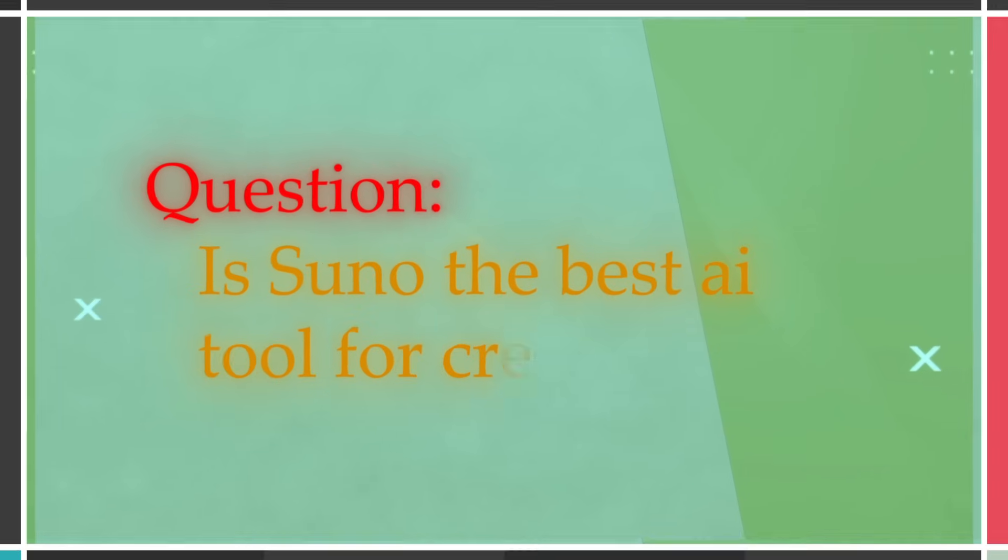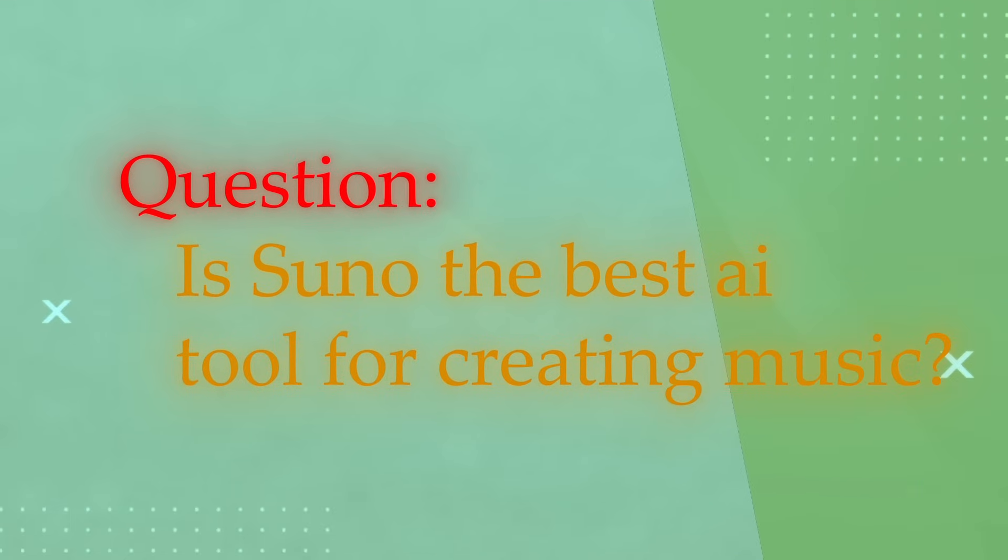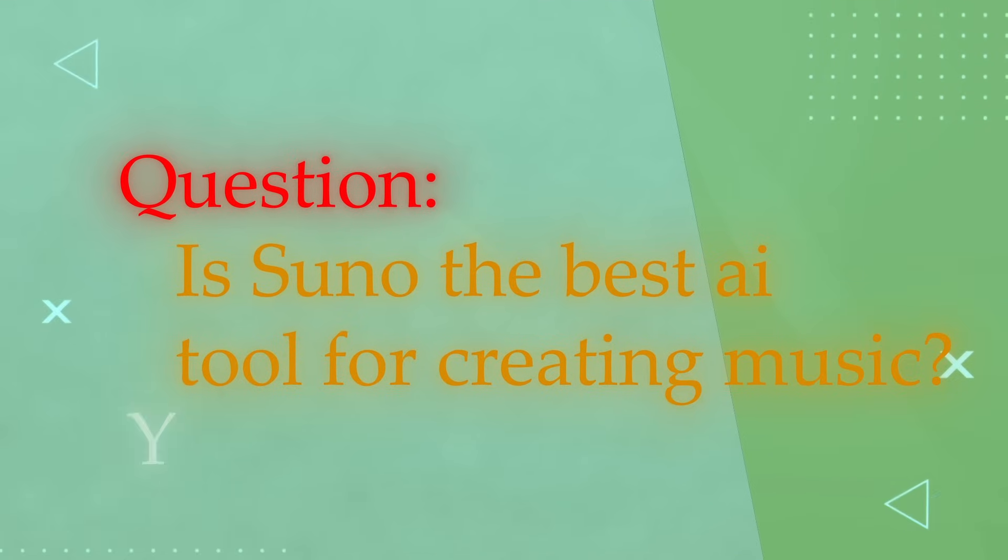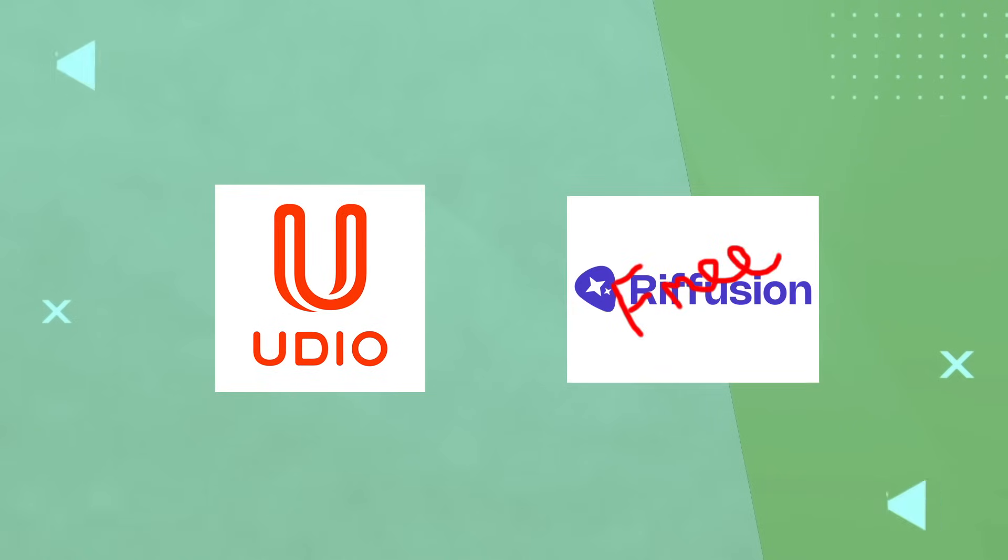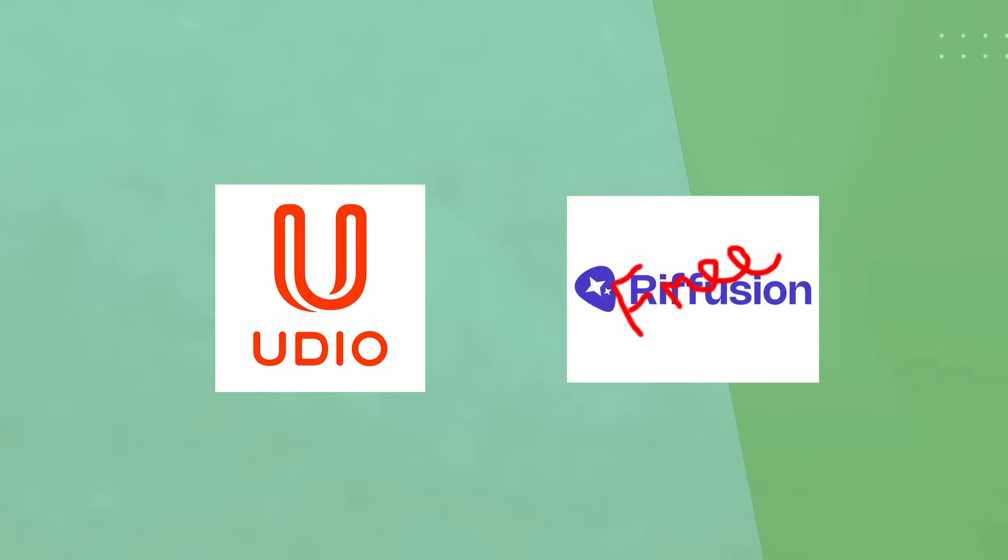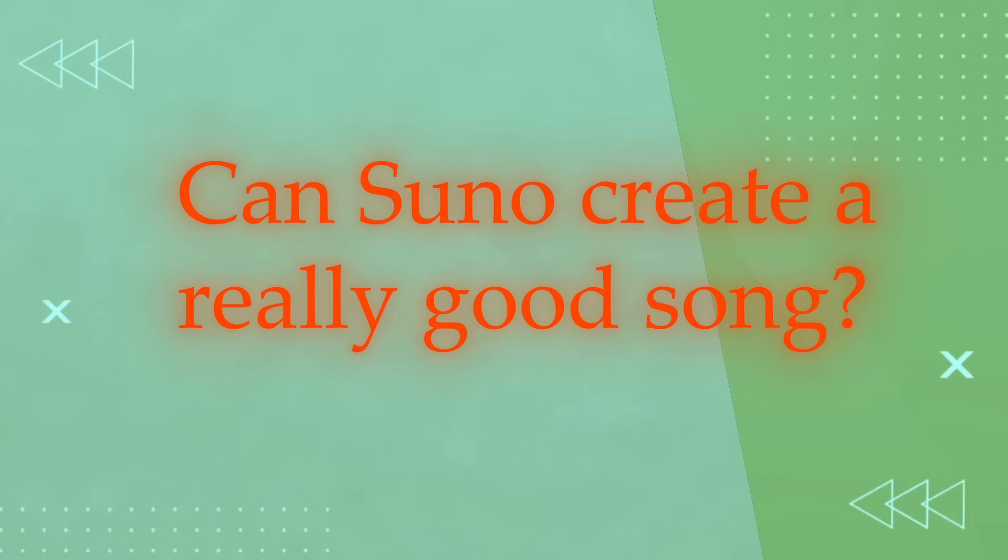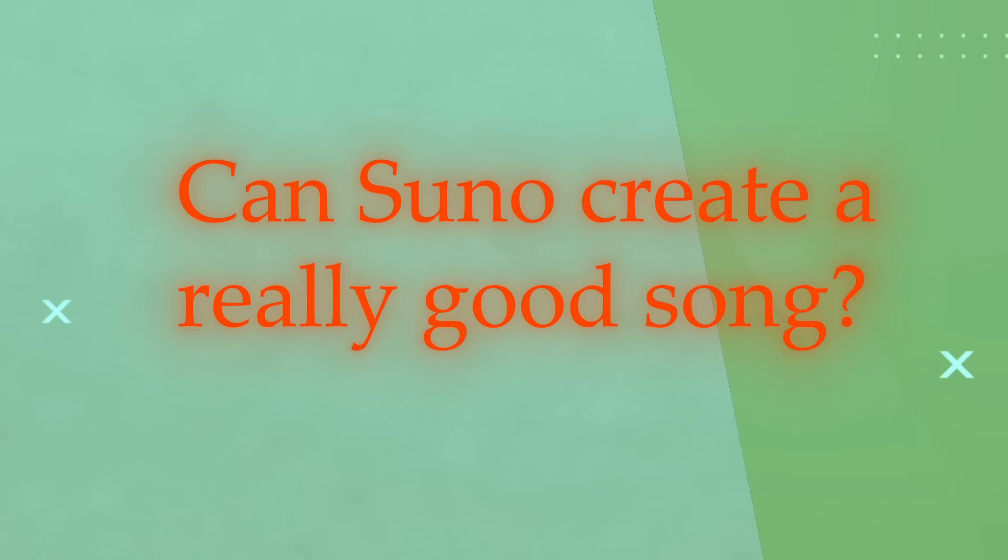Question: Is Suno the best AI tool for creating music? Yes, as of now it's the best. There are other tools like Udio and Refusion, which is free, but I've tried them a lot and can't rely on them as much.